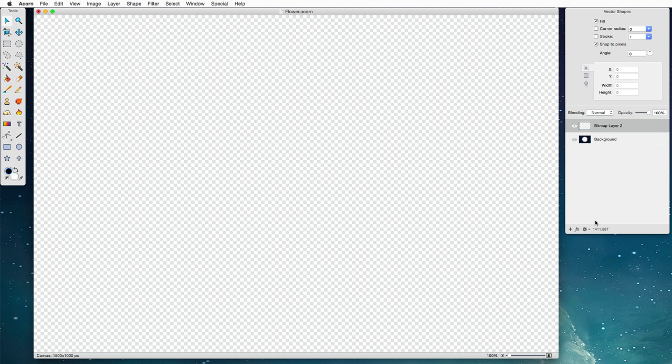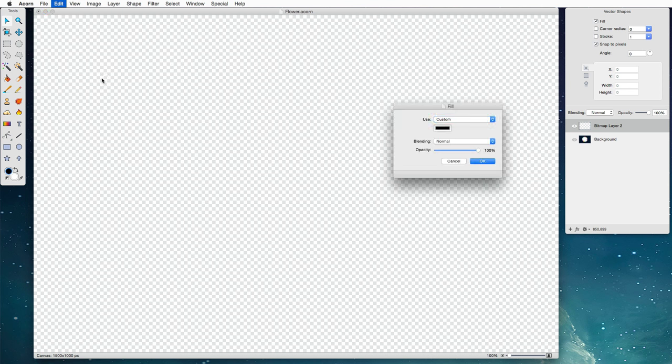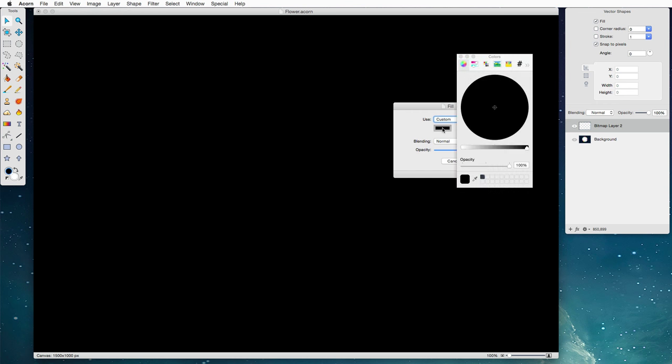Next thing I'm going to do is create a suitably dark background. I'm going to do that by choosing the Edit Fill menu item and it'll by default use our foreground color which is black. Black is nice.